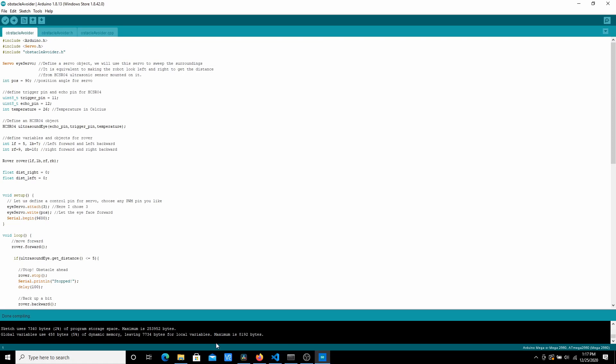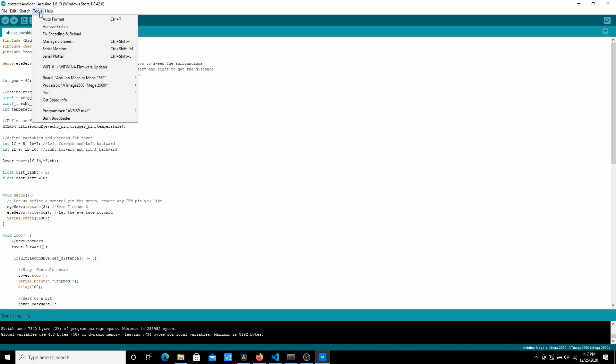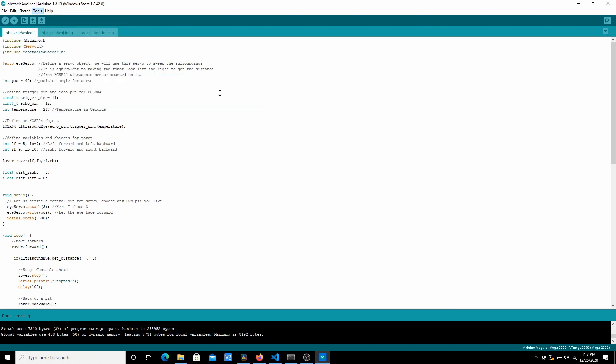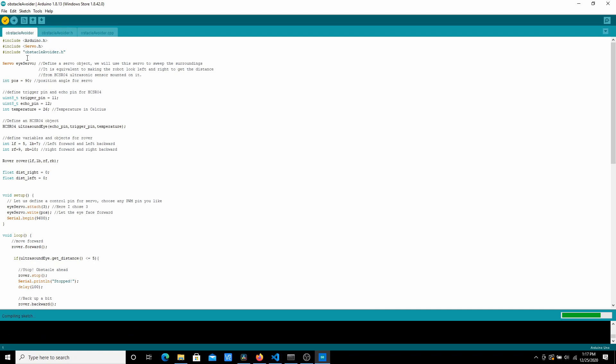Once you have that, we just need to make a few changes. So go to your boards menu and change your board to Arduino Uno which we have used in this project. Once that is done, all you need to do is click on verify. And if the code compiles without any error, you just need to click on the upload button. And that's it.